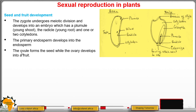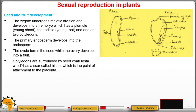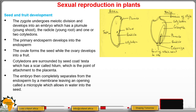The ovule forms the seed while the ovary develops into a fruit. Cotyledons are surrounded by a seed coat, also called the testa, and have a scar called the hilum, which is the point of attachment to the placenta. The embryo is separated from the endosperm by a membrane, leaving an opening called the micropyle.